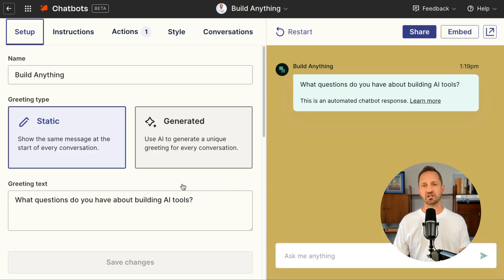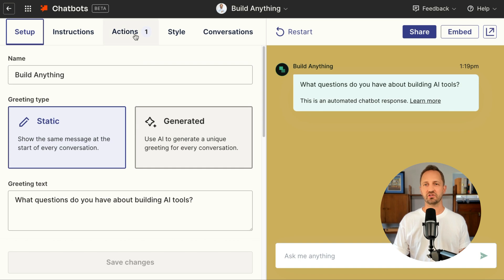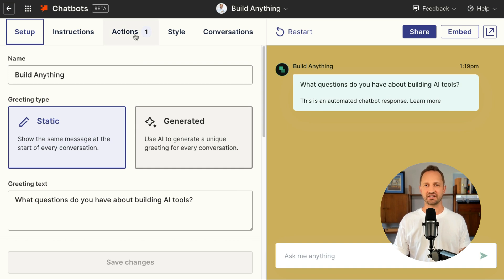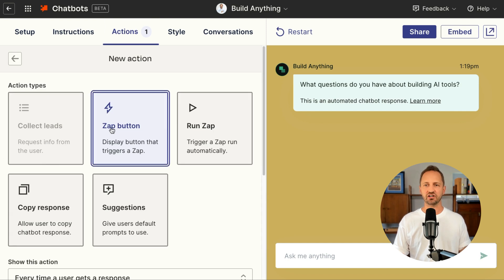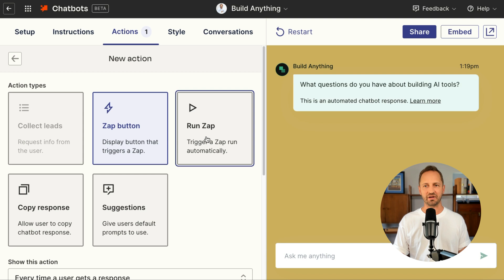Let me show you how this works. When you're in Zapier Chatbots, all you need to do is go to the actions tab when you're editing a chatbot. You can click add action and from here you'll see run a zap as one of the actions.